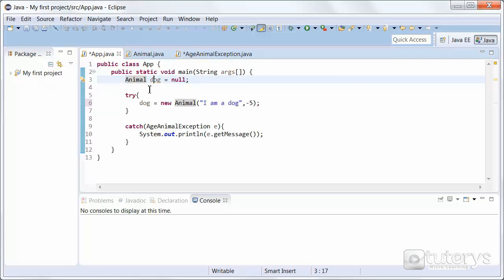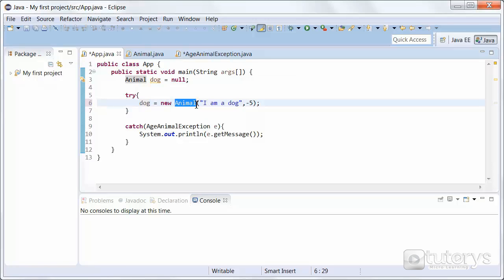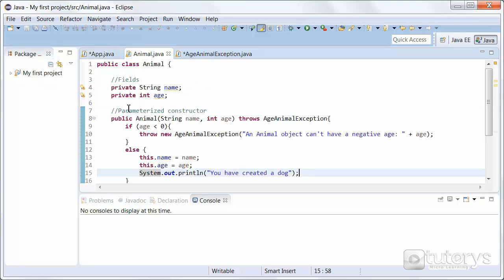We've created the variable first and then we're instantiating it inside the try block. Inside the try block we're isolating the code susceptible to generating an exception — in this case, instantiation of the variable 'dog' using the Animal constructor. We've named the animal 'I am a dog' and input a negative age of minus five. So the condition will be met and the exception will be thrown.